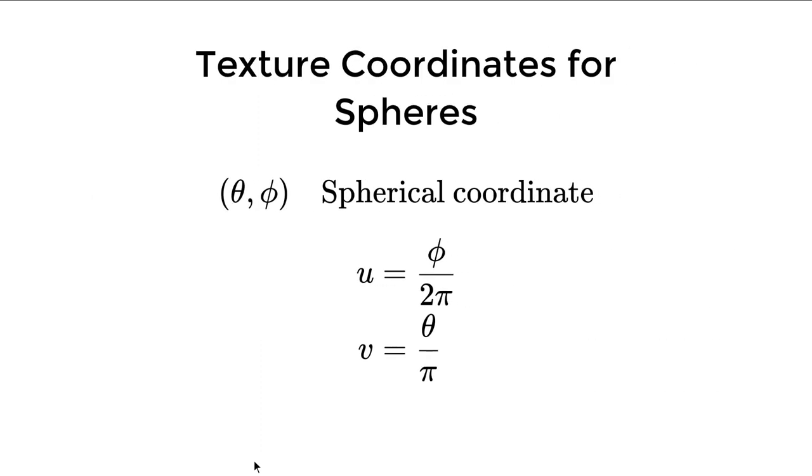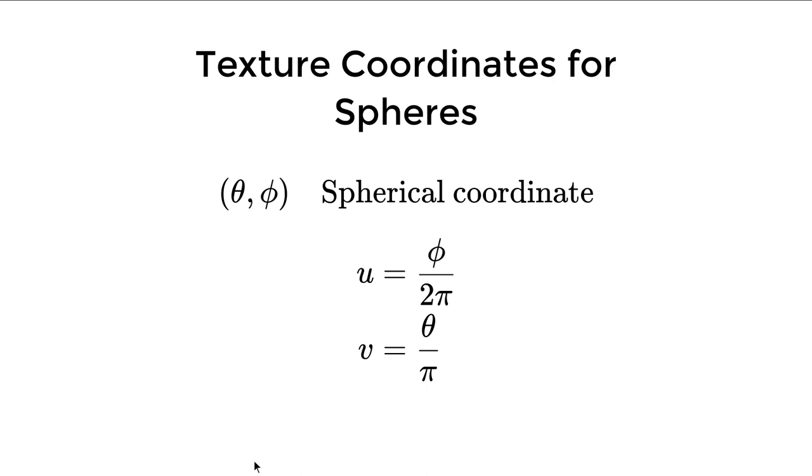How to get the UV coordinates? For sphere, it's pretty simple. We have theta and phi as spherical coordinates, and it's really easy to get U is phi divided by 2 pi, and V is theta divided by pi, and both of them are normalized to a range of 0 to 1.